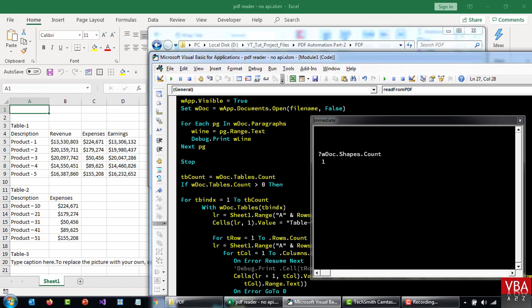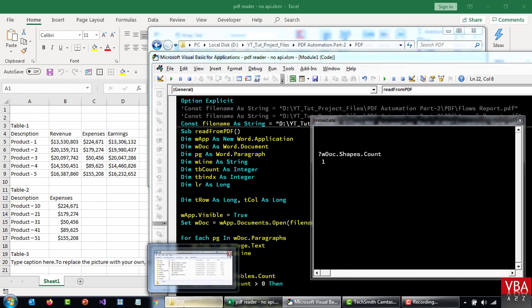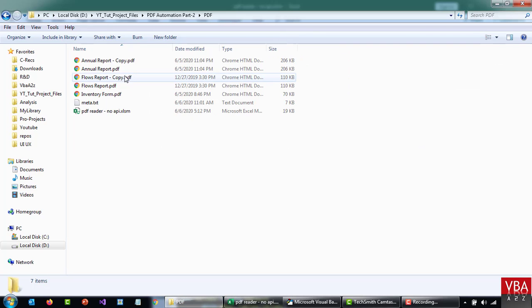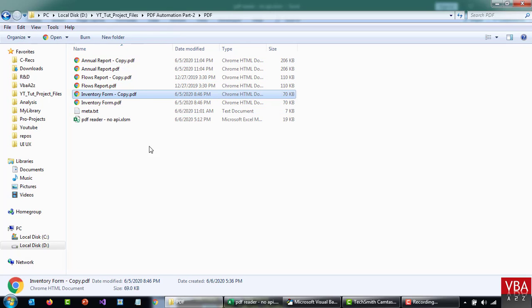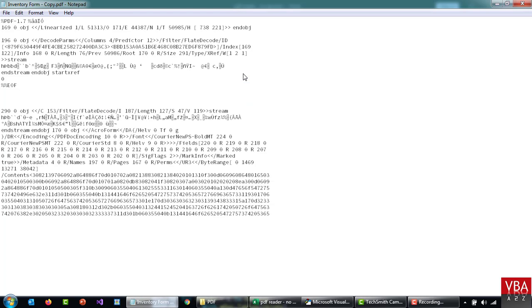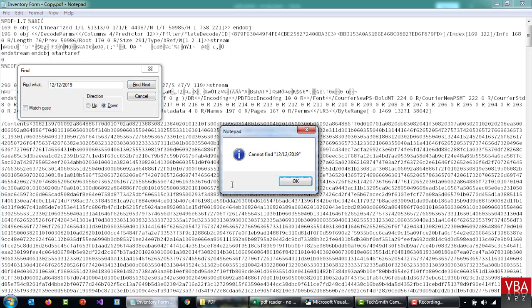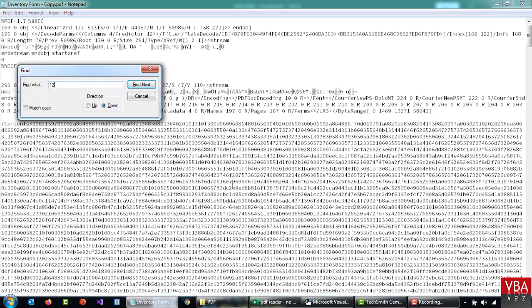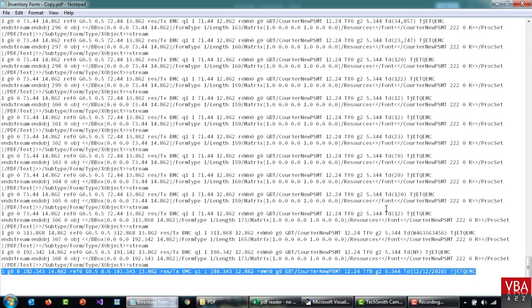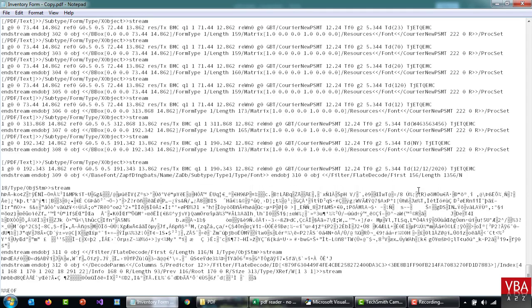I played around with this approach and this method is not going to work for us. So what I did was I tried to open this file — Inventory — in a text editor and try to find the values. For example, there was a date value that I remembered, so I tried to find 12-12-2019. I couldn't find it in a readable way, but you can guess that there is data in the text stream that we can use code to manipulate and then get the value.